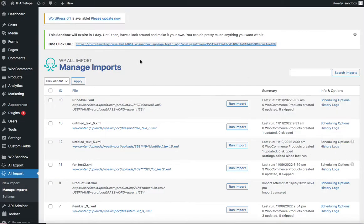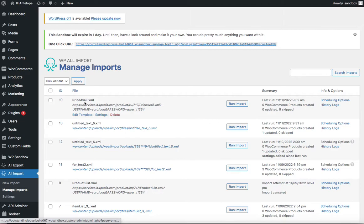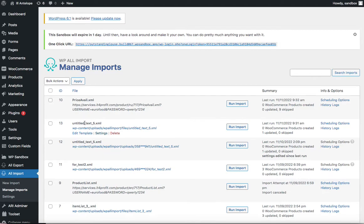To do this, we will create two separate imports. First, we create the import with the price and product code. After that, we continue with more information about the product — its pictures, marketing information, and features — in the second import. Let's check what we have inside each of these imports.